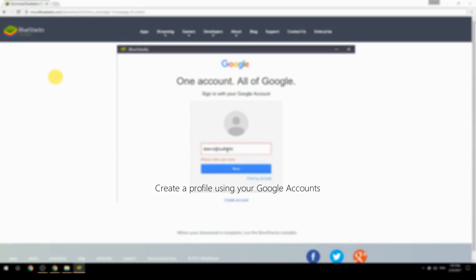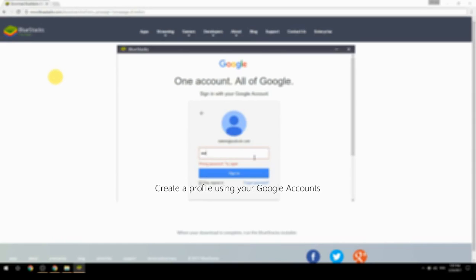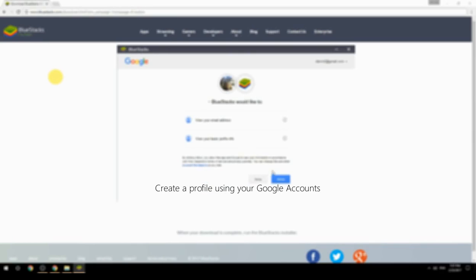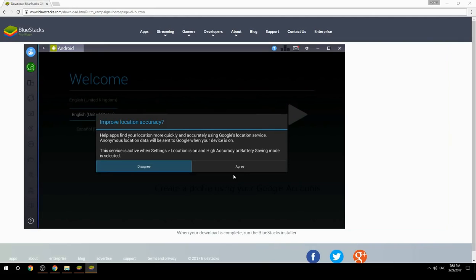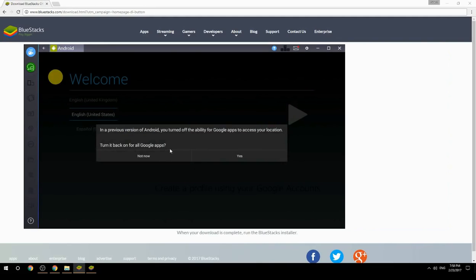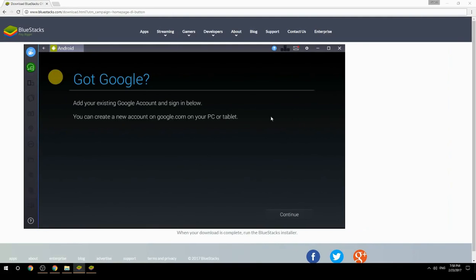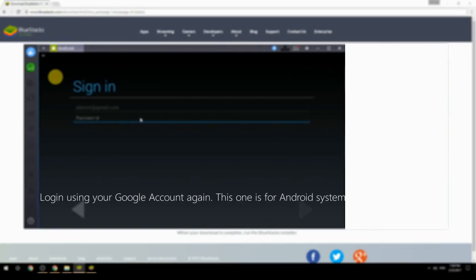Create a profile using your Google account. Log in using your Google account again — this one is for the Android system.